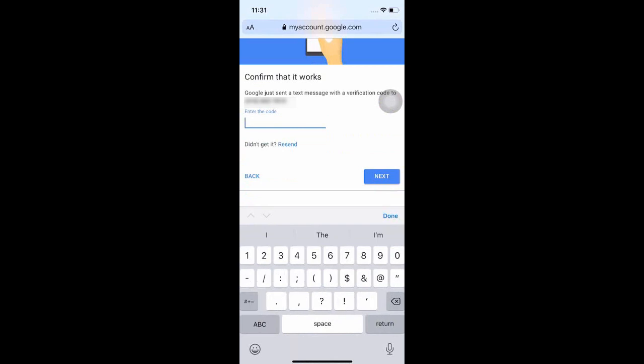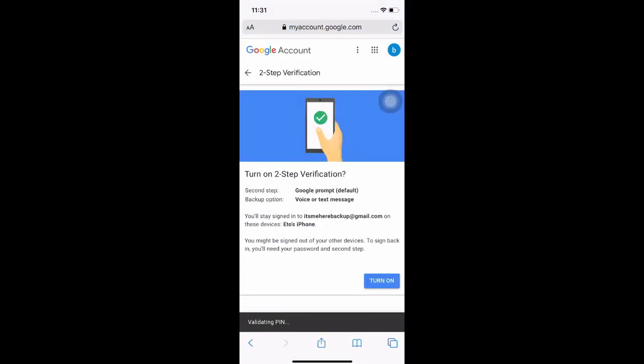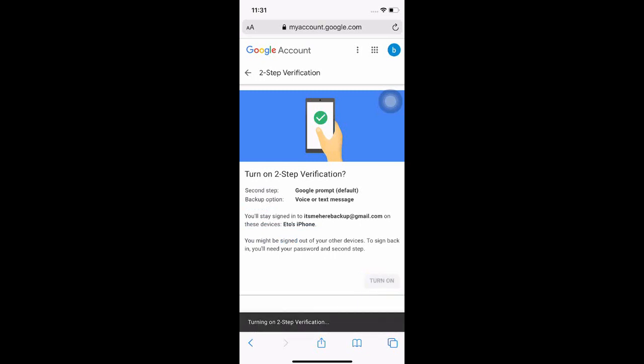Key in the code that had been sent. Once verified, you could click on turn on.